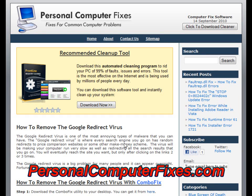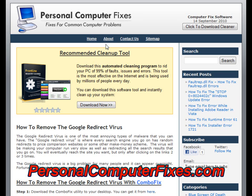Hi there and welcome to this video about how to remove the Google redirect virus. As you can see on the screen we've got a website called Personal Computer Fixes. This has got one of the most effective and reliable Google redirect virus tutorials on the internet. We've used this over and over again to remove this virus from various clients' computers and it's worked wonders.